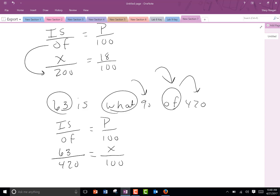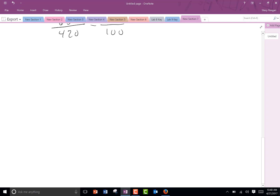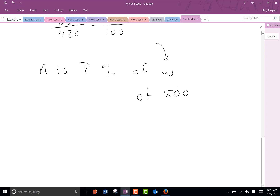So we're going on into example five, which is a word problem. It says in a certain class there are 500 points possible. The lowest C grade is 65% of the possible points. How many points are equal to the lowest C grade? In every percent problem, you want to try to match up the percent sentence with what you have in the word problem. W stands for the whole thing — 500 is all the points you have. The lowest C grade is 65%, and we don't know the amount we're looking for, but we have it all matched up now.